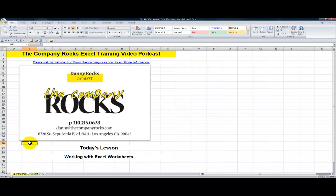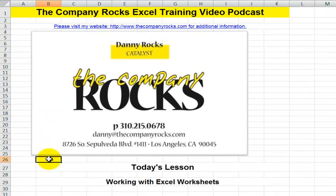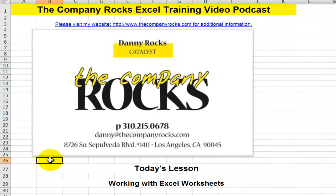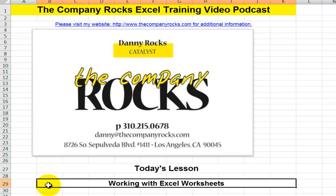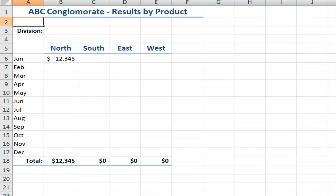Hello and welcome back to Tips and Time Savers. I'm Danny Rocks. In this lesson I'm going to share my tips for maintaining consistency when you're working with multiple worksheets in an Excel workbook. Let's take a look at a scenario.